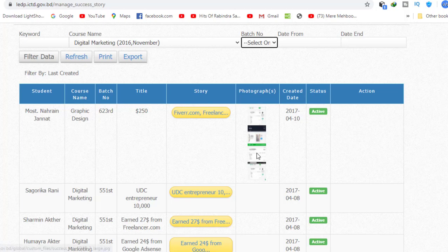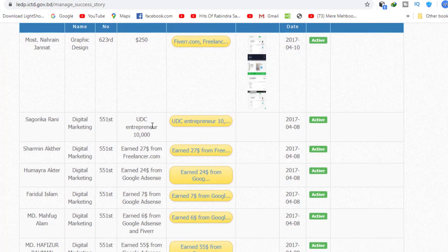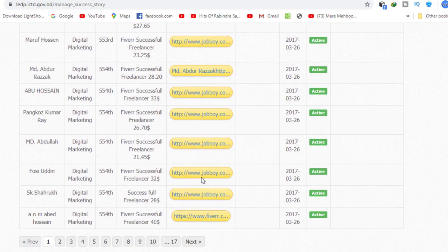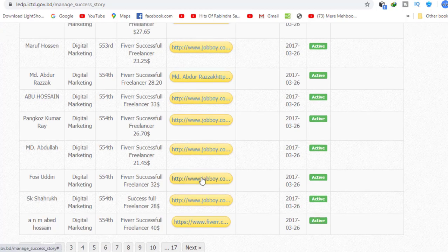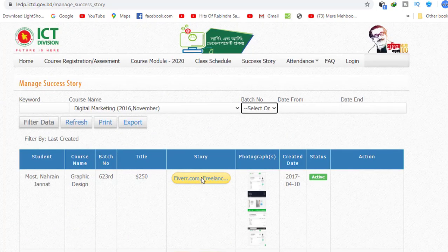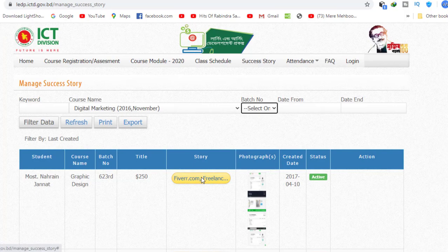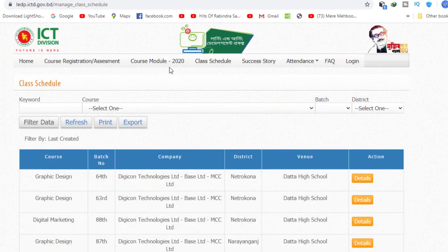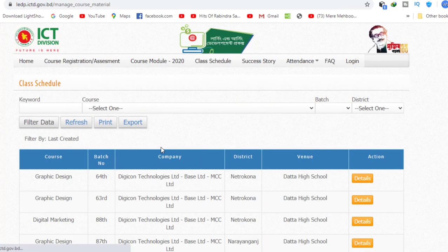This is the course module. There are courses available. This is the success story. This course is digital marketing. I'm going to go to the EARN Courses, then to the class schedule, then to the course module.